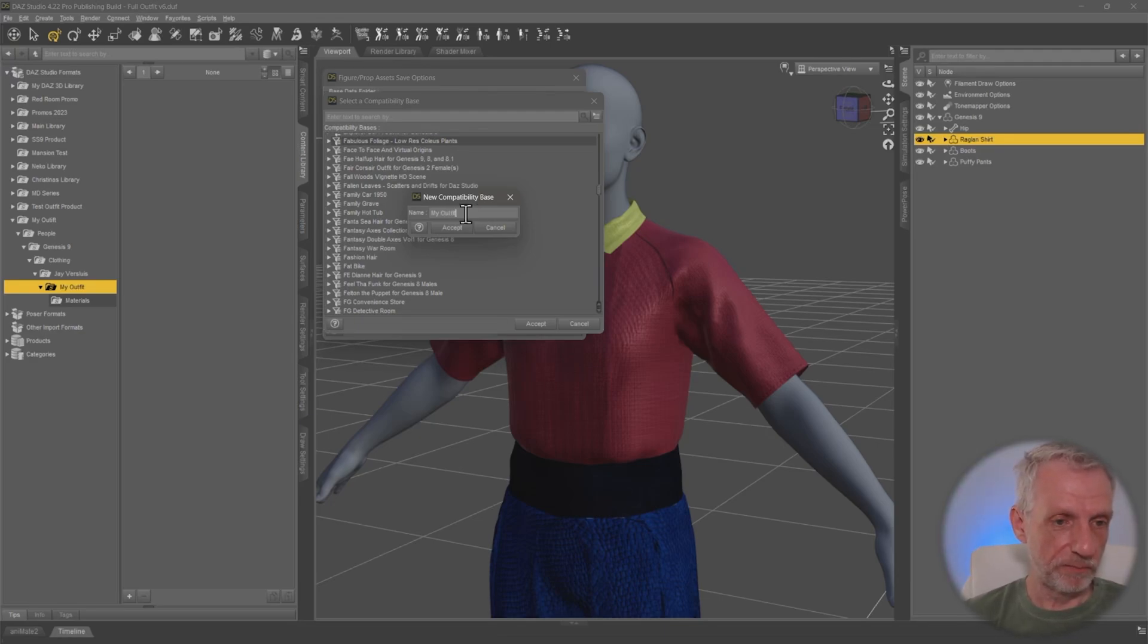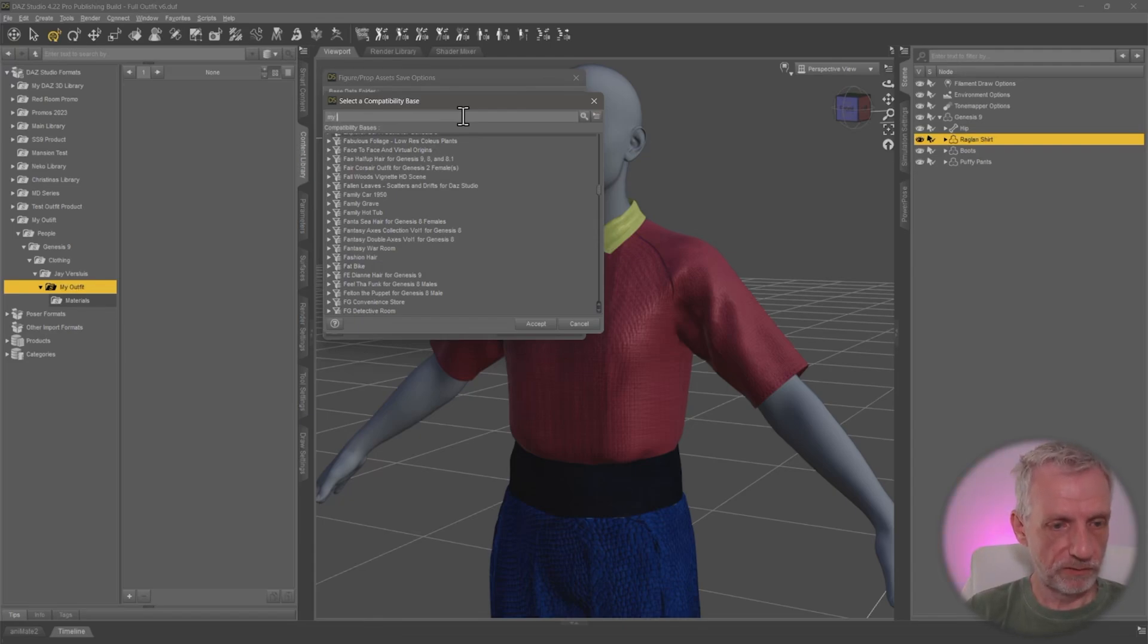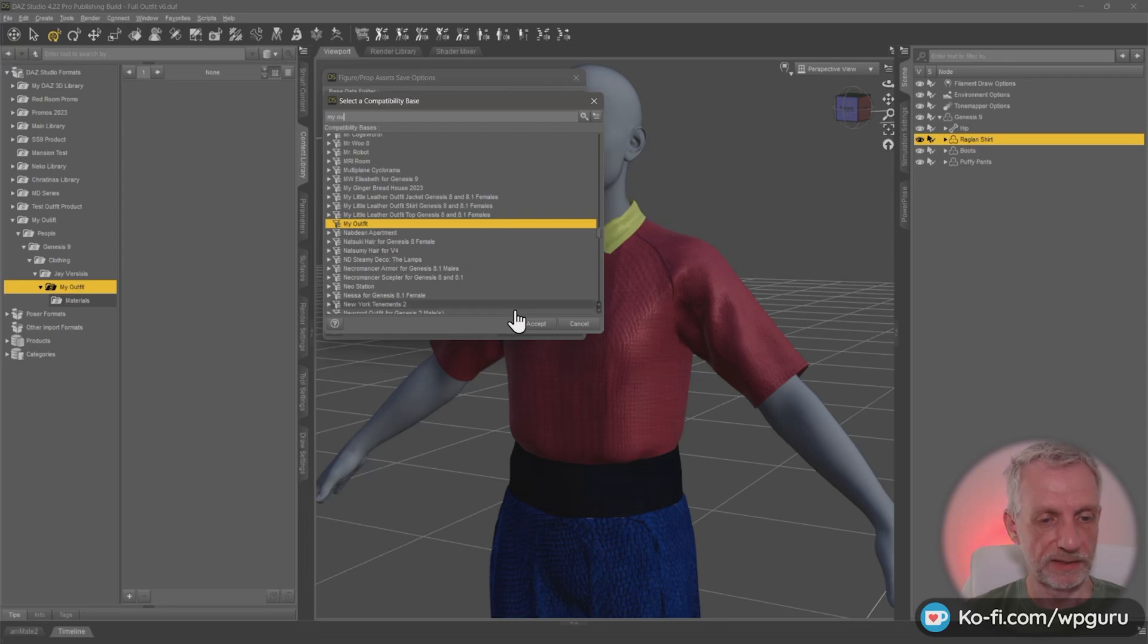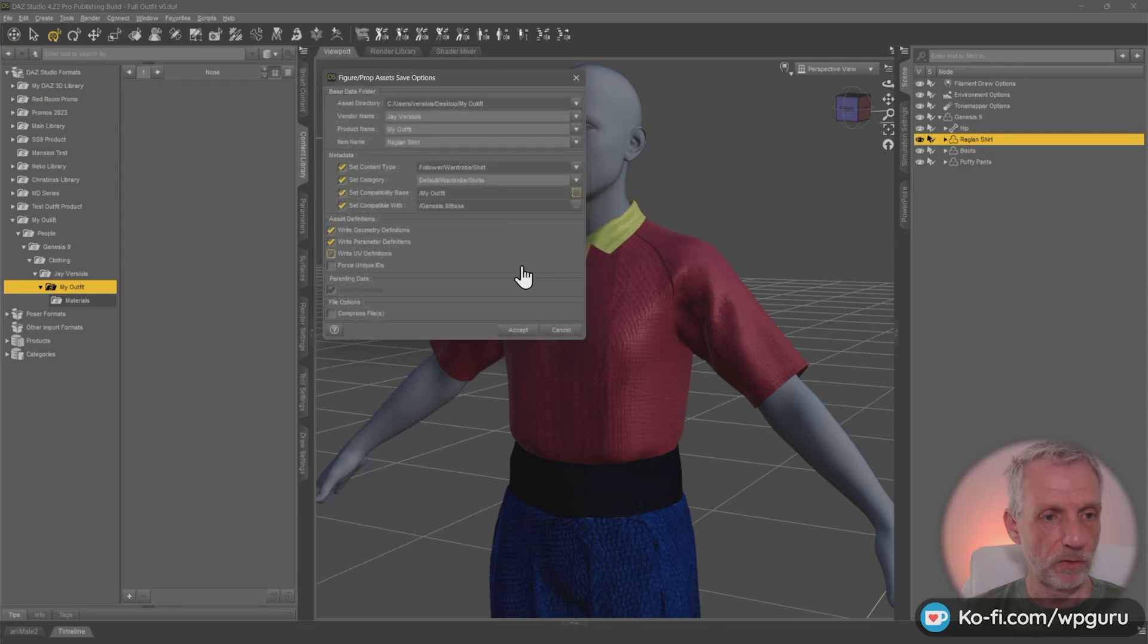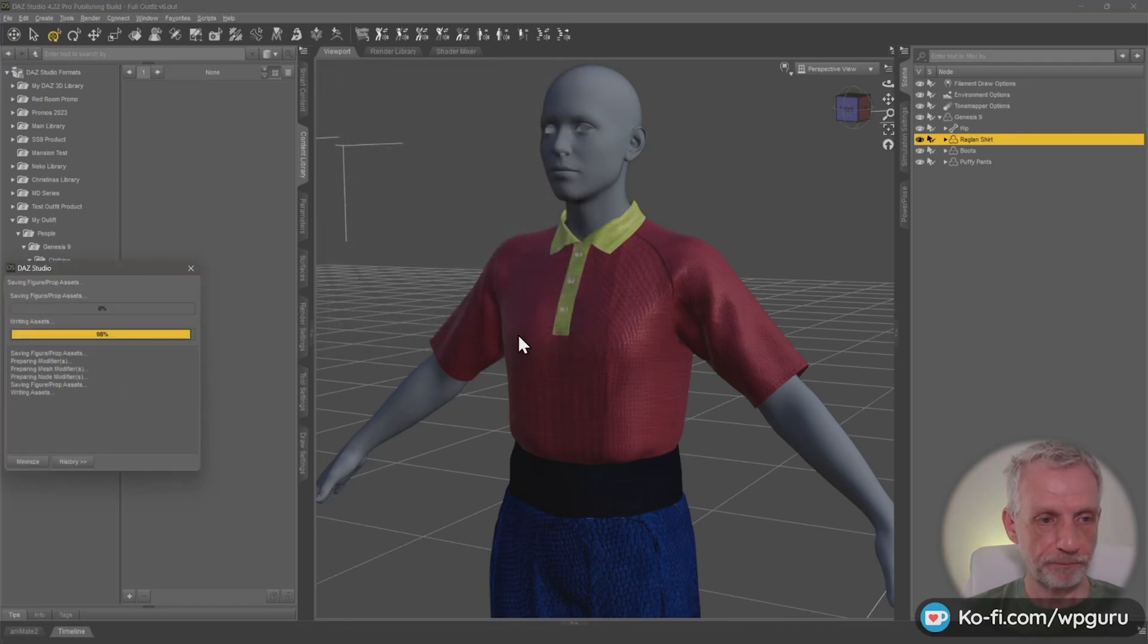But if you set that, it's in here, you can go and search for that. Now my outfit. Here it is my outfit. So I can go and select that. And all the items that I make are compatible with this compatibility base. That is all I need to do. Hit accept.